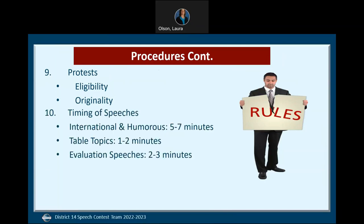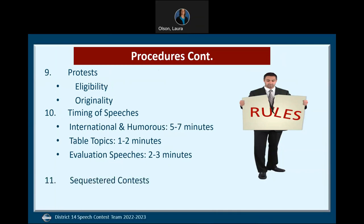International and humorous speeches must be from 5 to 7 minutes. A contestant is disqualified if the speech is less than 4 minutes 30 seconds or more than 7 minutes 30 seconds. Table topic speeches must be from 1 to 2 minutes, and a contestant is disqualified if the speech is less than 1 minute or more than 2 minutes 30 seconds. Evaluation speeches are 2 to 3 minutes, and the speaker is disqualified if the speech is less than 1 minute 30 seconds or more than 3 minutes 30 seconds. For contestants in contests where they are sequestered — table topics and evaluations — contestants must not use digital or other devices to gain an unfair advantage.